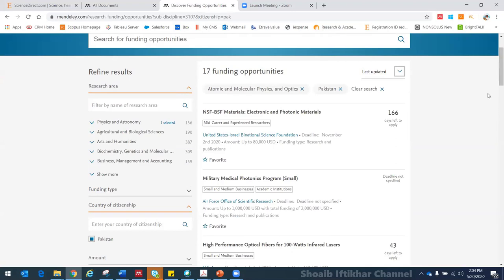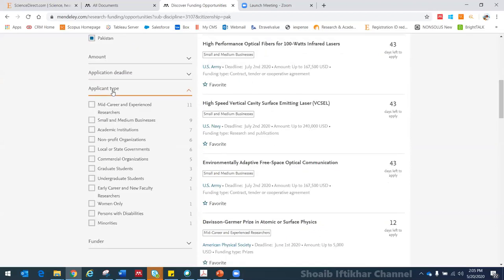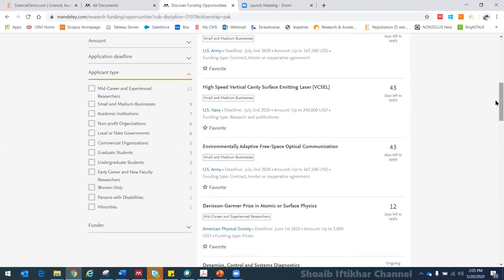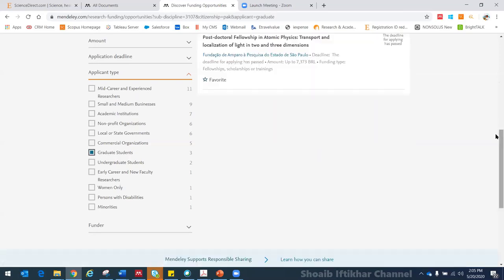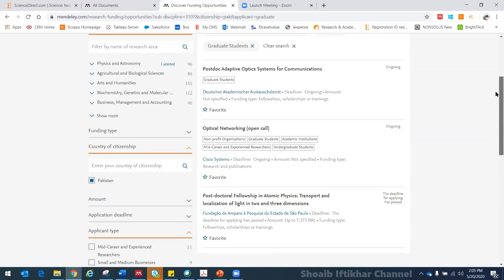Let's say I am interested in physics. Under physics there are a lot of subcategories, so let's say atomic and molecular physics. I click here, view results, and I get 78 funding opportunities. You need to know whether Pakistani citizens are eligible to apply, because nationalities are not always mentioned. Go to the left-hand side, click on Country of Citizenship, mention your country, and see that out of those, there are 17 opportunities where Pakistani citizens can apply.